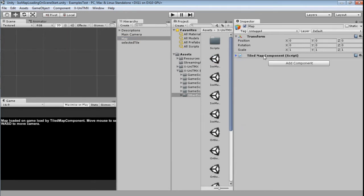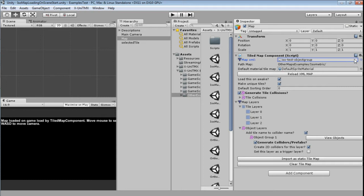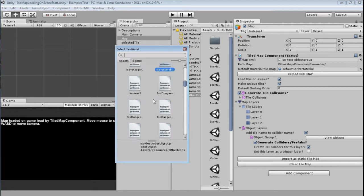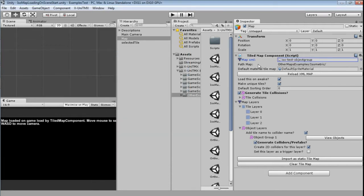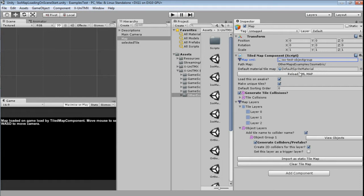The inspector, the components, Tiled map component. As I've said, the map XML is where you pass the text asset there is a map. So the XML from the map you can select by clicking that button and selecting from your assets. The path shows you where the map is located so you can check, and this is important if you want to load through code because you must pass this path to the constructor. The default material that I've told you about.